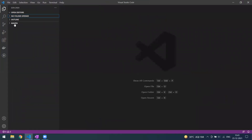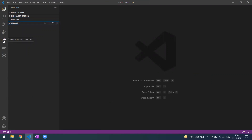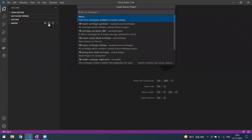Once you've done that, go to the Explorer option and you can see Maven appearing here. Without adding this extension, Maven will not appear. Just click on the plus icon, which is for creating a Maven project. When you mouse over it, you can see it says 'Create Maven Project'.